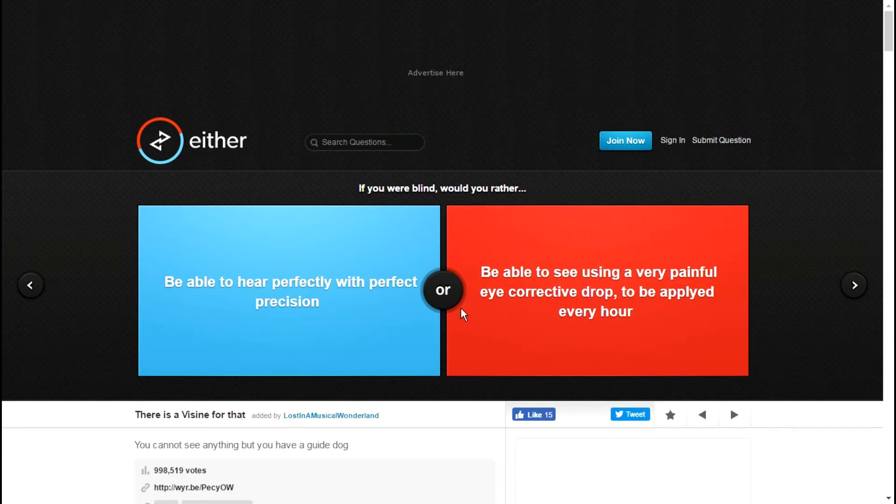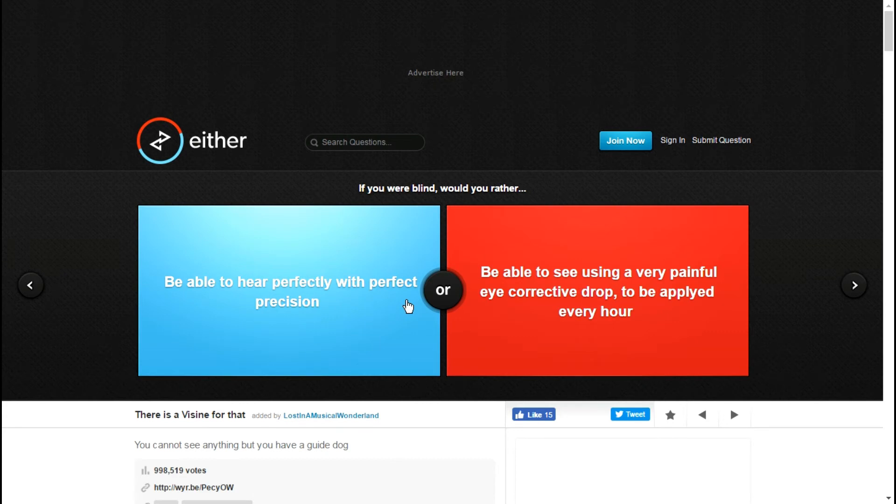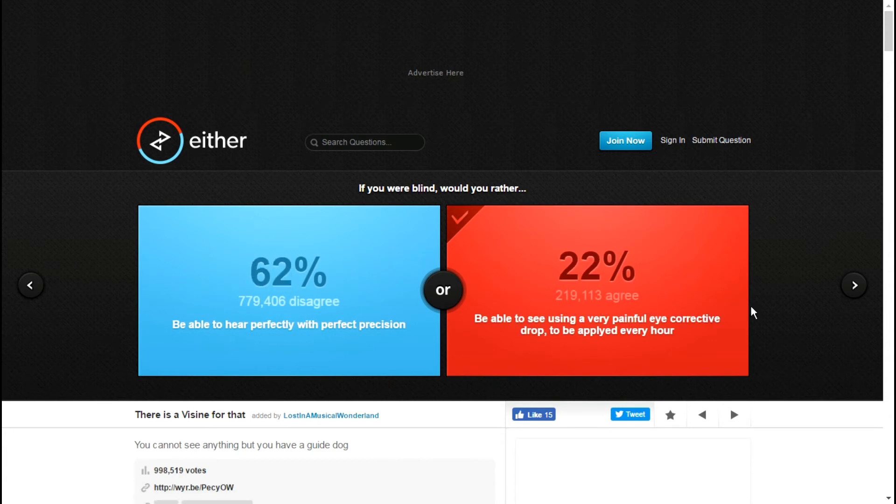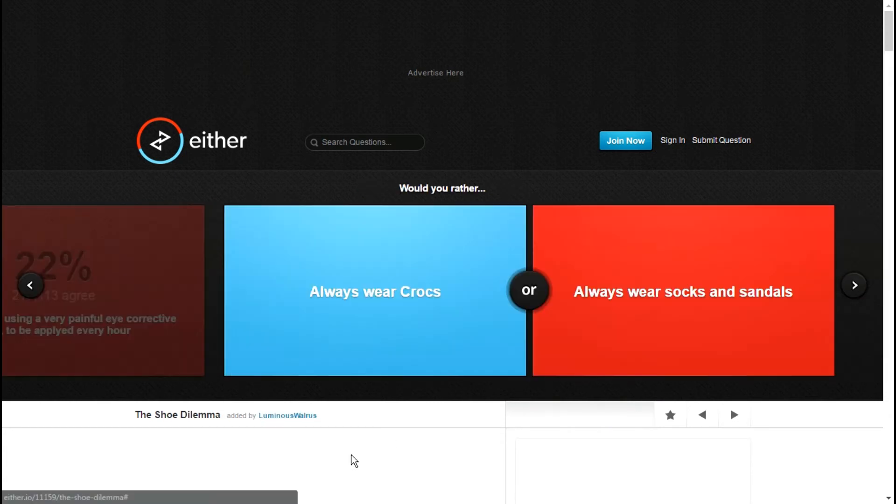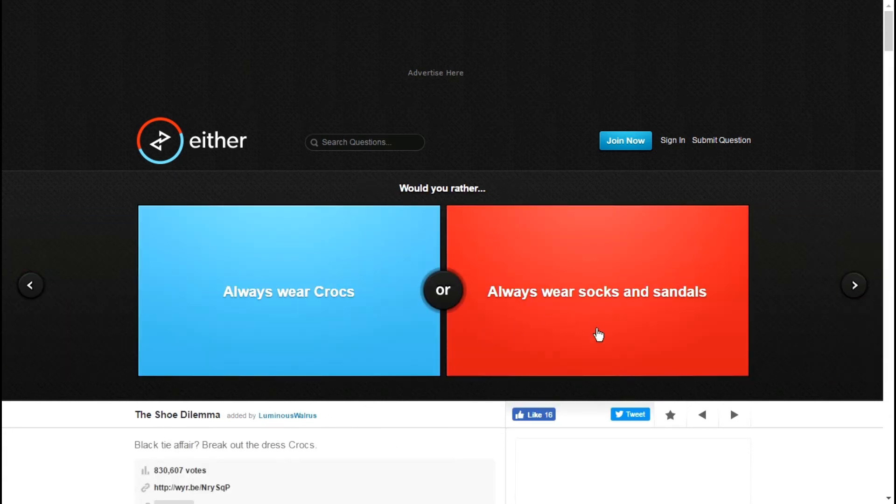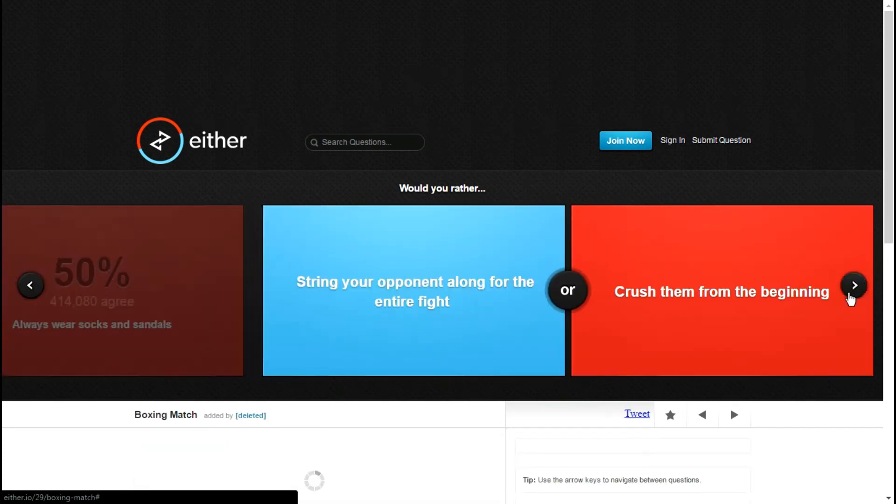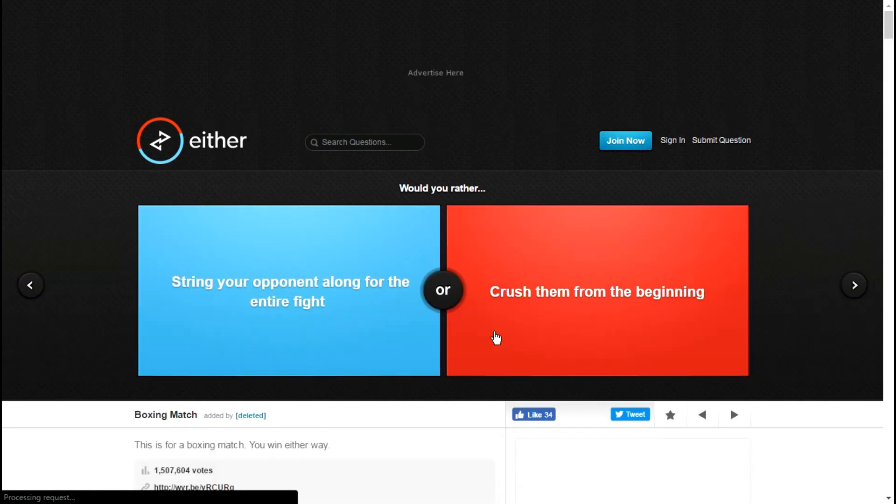Would you rather be able to see using a very painful eye corrective drop to be applied every hour, or be able to hear perfectly? I'm gonna go with this one just because I kind of need to see, and according to that down there I wouldn't be able to see at all with the other one. Always wear socks and sandals or always wear crocs? People hate you less for socks and sandals.